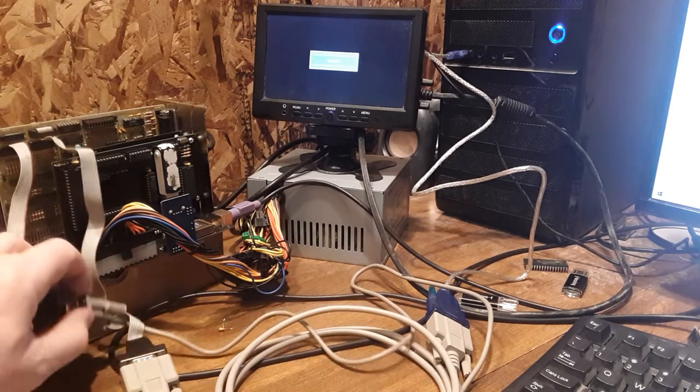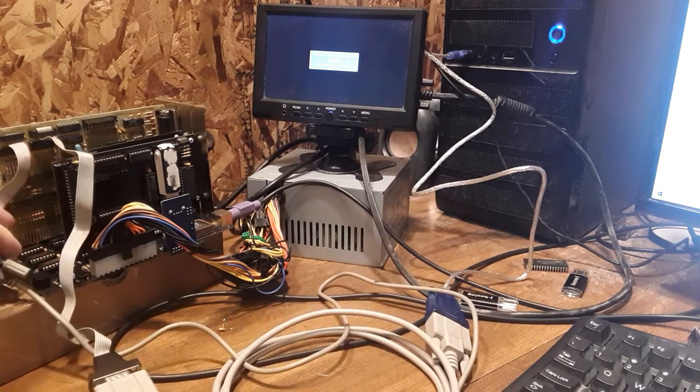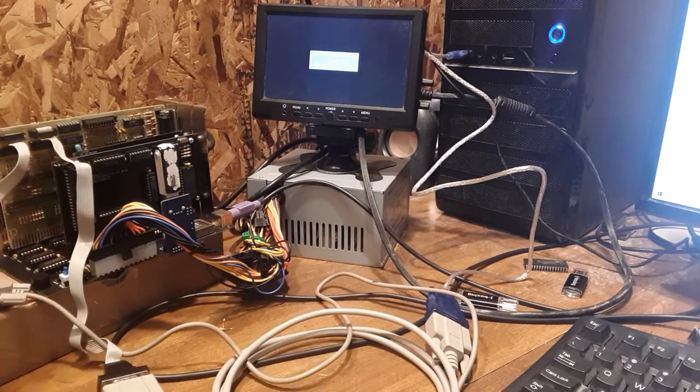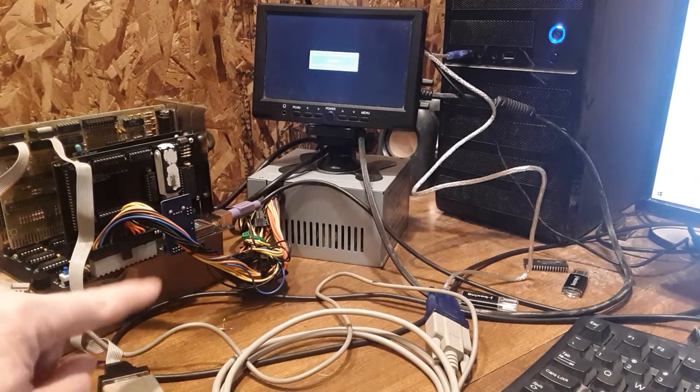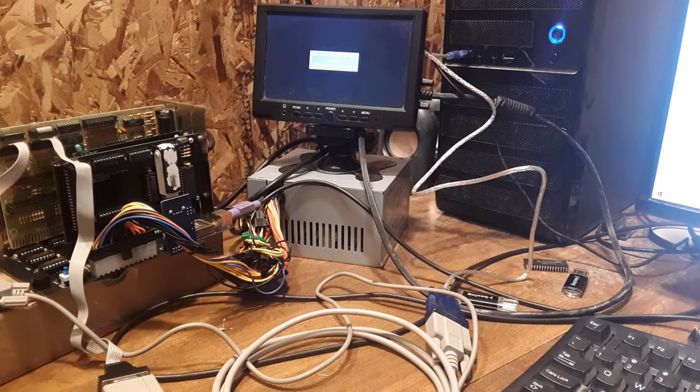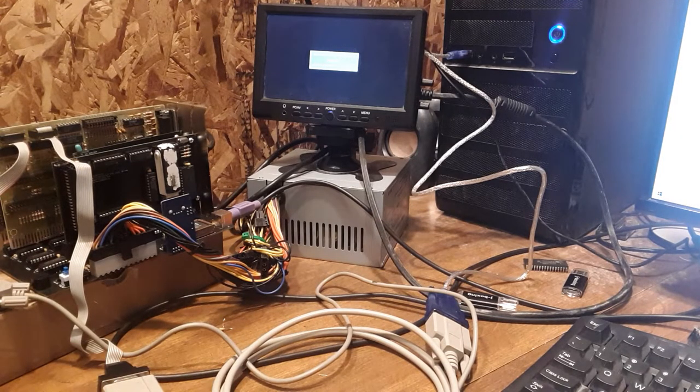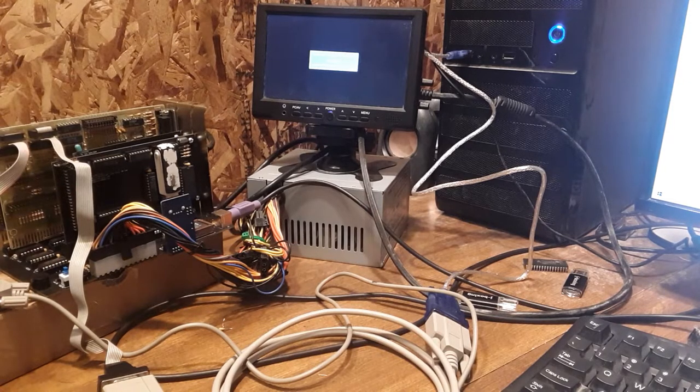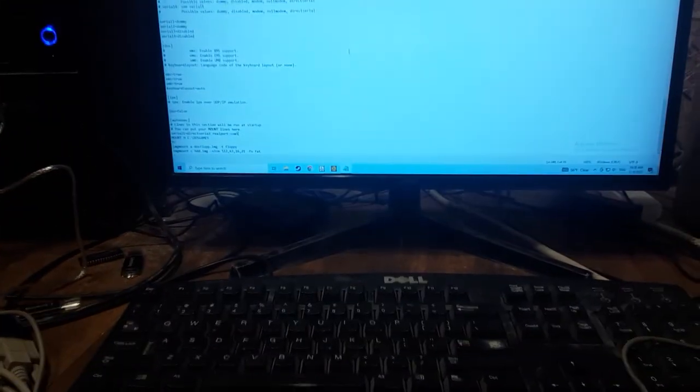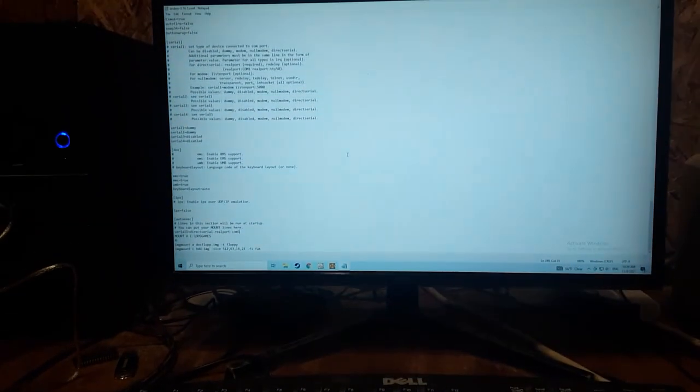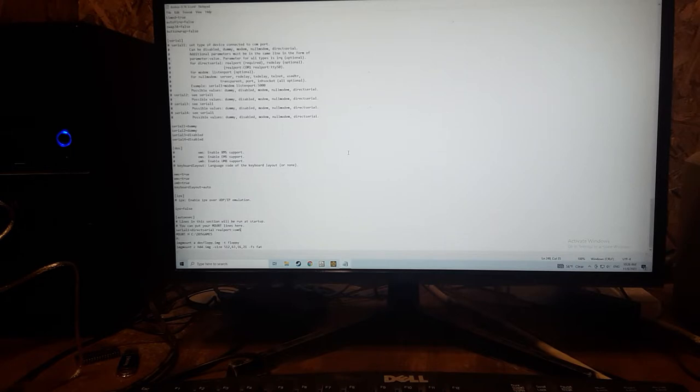And then I connected my mouse for a couple of reasons, one to use it, but also to make sure that these don't interfere with each other. I'm going to be using the little screen for my PC and the large screen for the modern PC. I'm going to be using DOSBox on the modern PC.